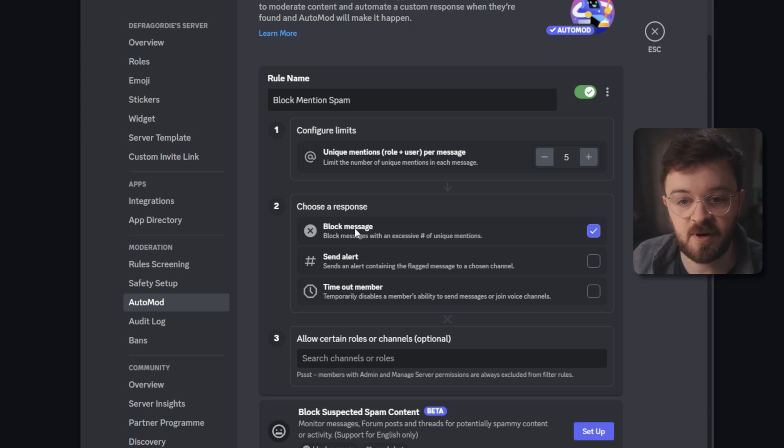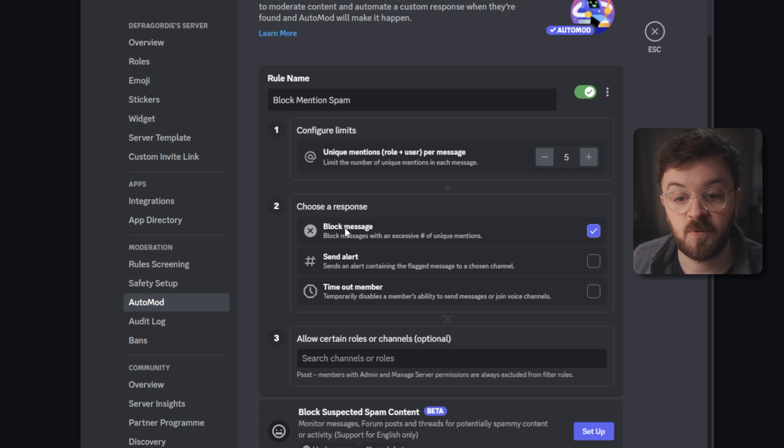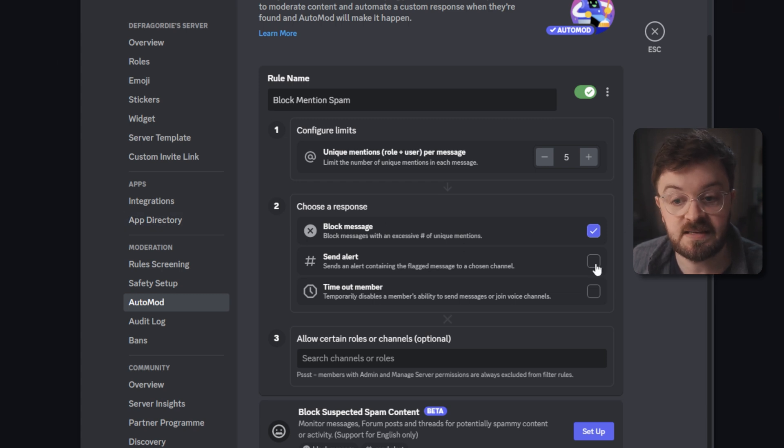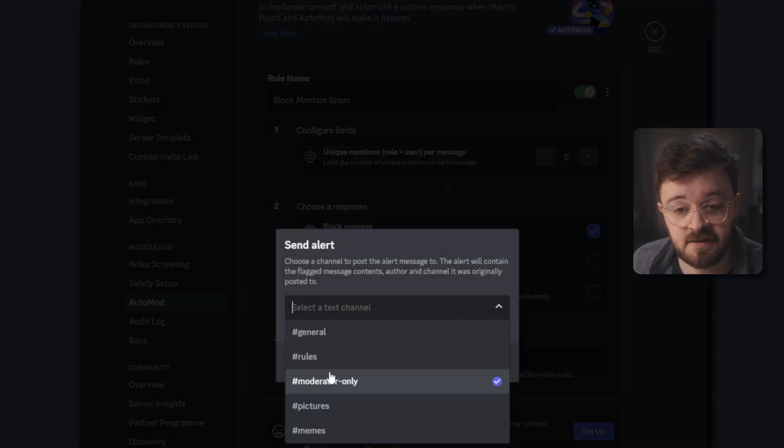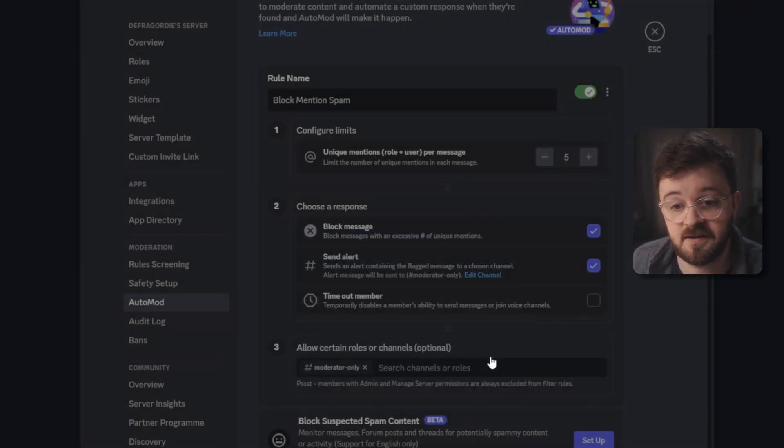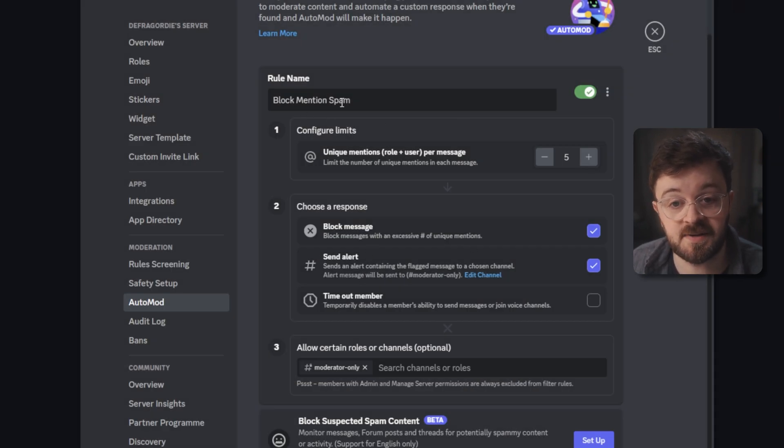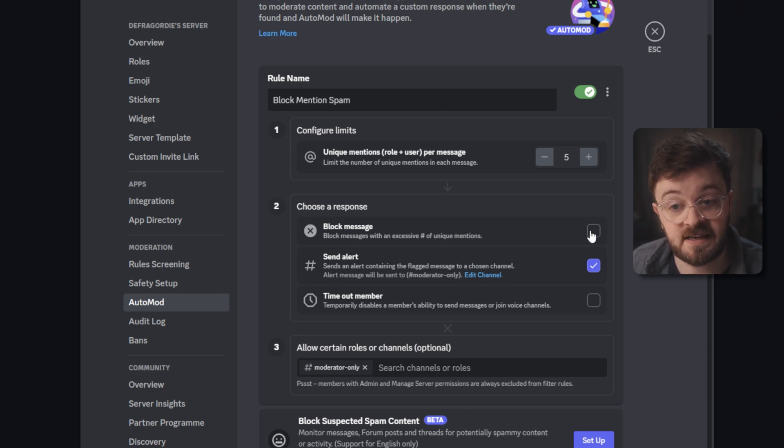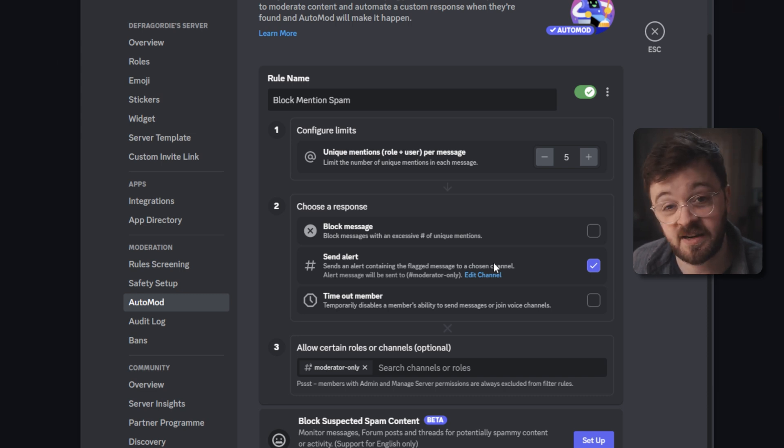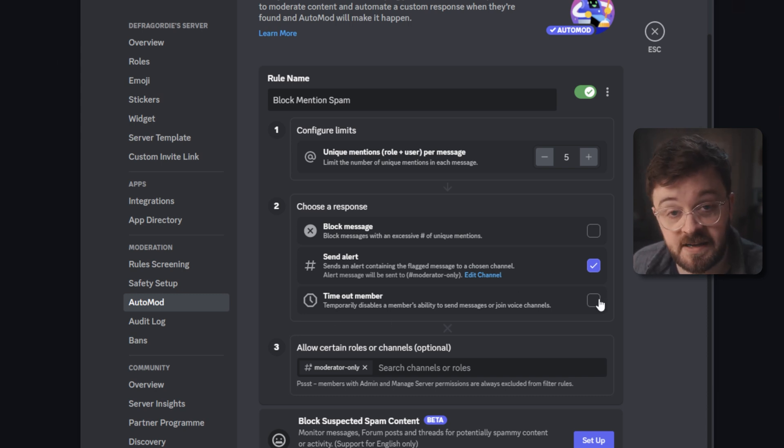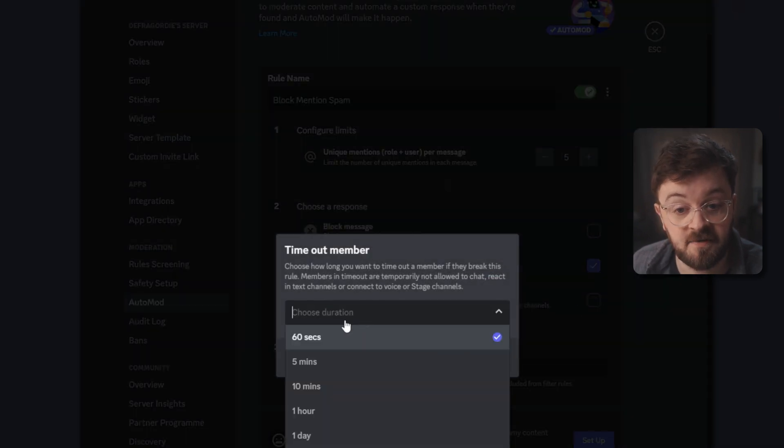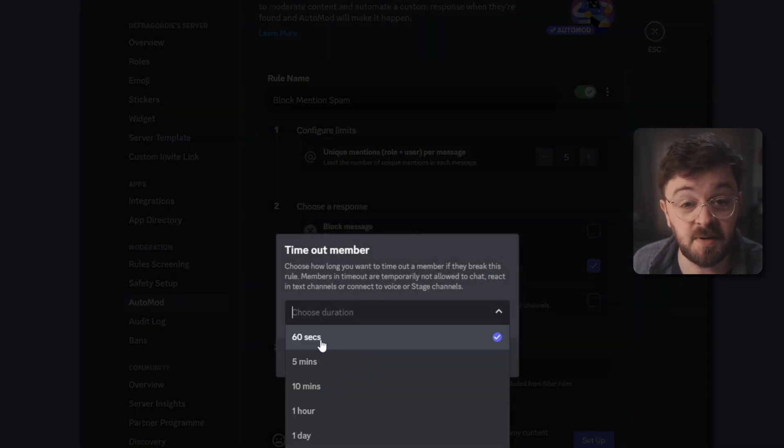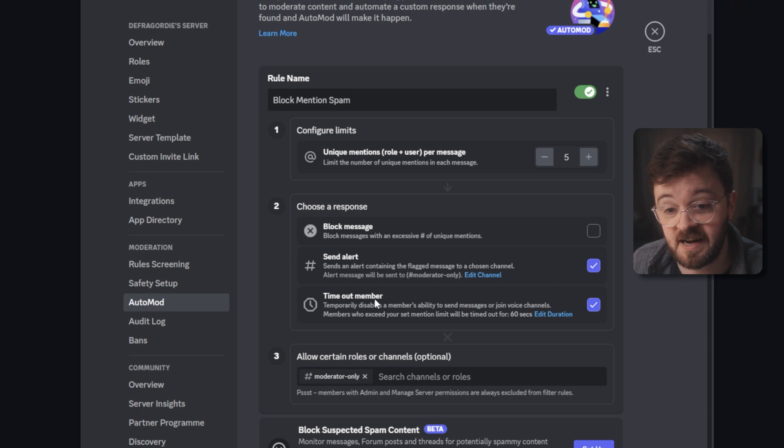Once you configure the rule limits, you can come down to the response. So if somebody, for example, went beyond the limit that we've just set for unique mentions per message, we can choose to block the message. You can also have an alert sent to whatever channel you want. So if I wanted the moderators to be alerted to someone maybe breaking the rules of the mention spam, it could send a message to them and I can actually not even block the message and let them decide manually if they want to take it away or not. You can have more aggressive responses as well, where you can time out a member for a set amount of time with the minimum being 60 seconds and the maximum being one week.